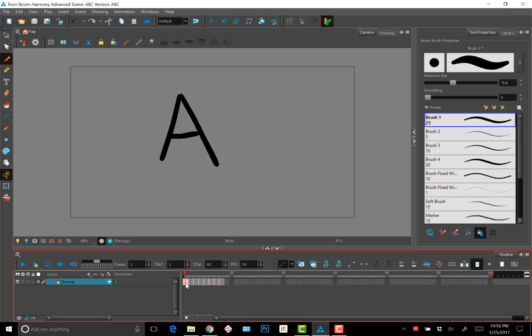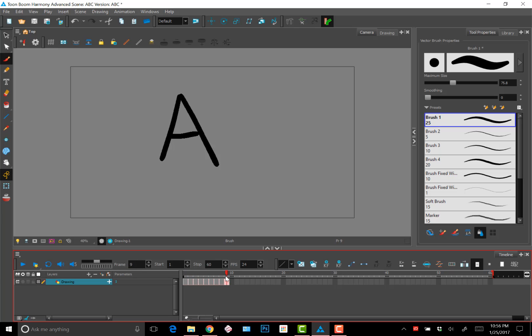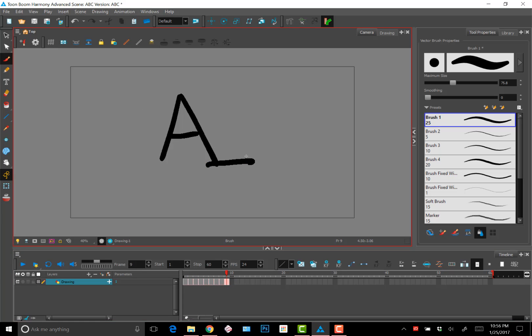So you might copy control C and then paste the A so that now you have another A. And then you would just maybe add some serifs to it. Well that's a big serif. Alright, so let's say you have these serifs.